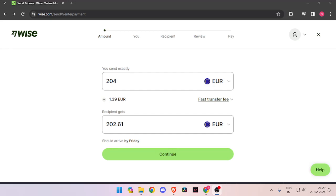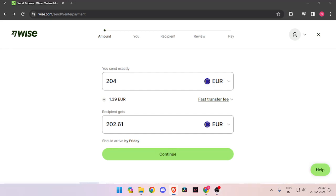Hello and welcome back to my channel. In today's video, I will show you how to transfer money from Italy to Montenegro quickly and cheaply using WISE. So let's get started.